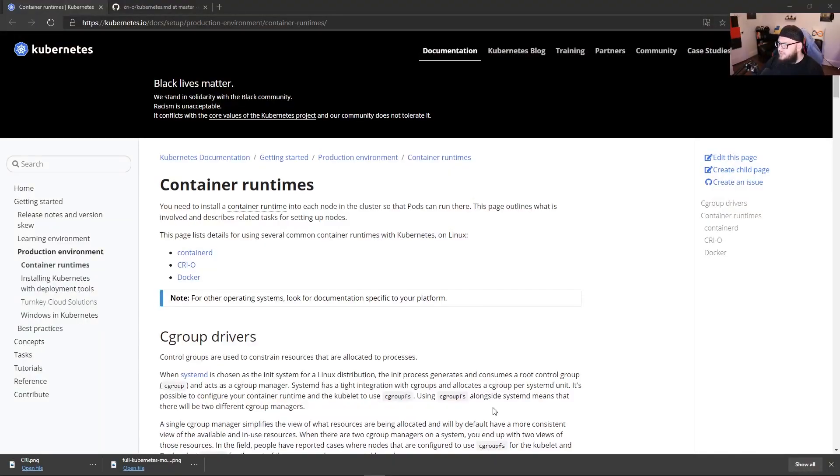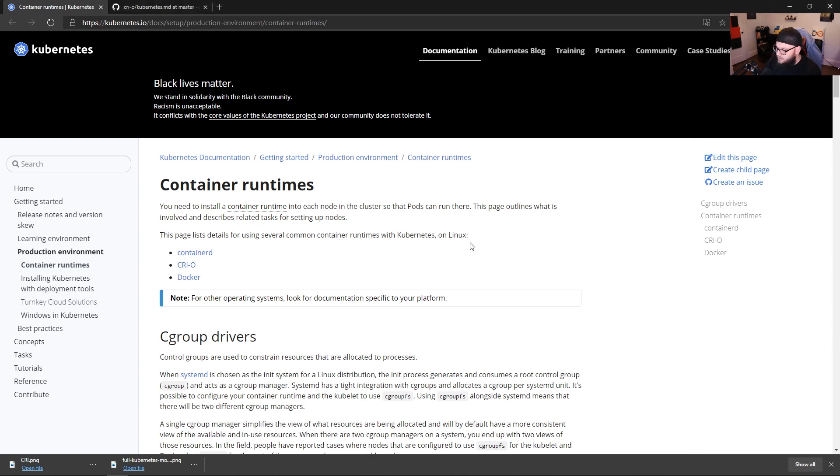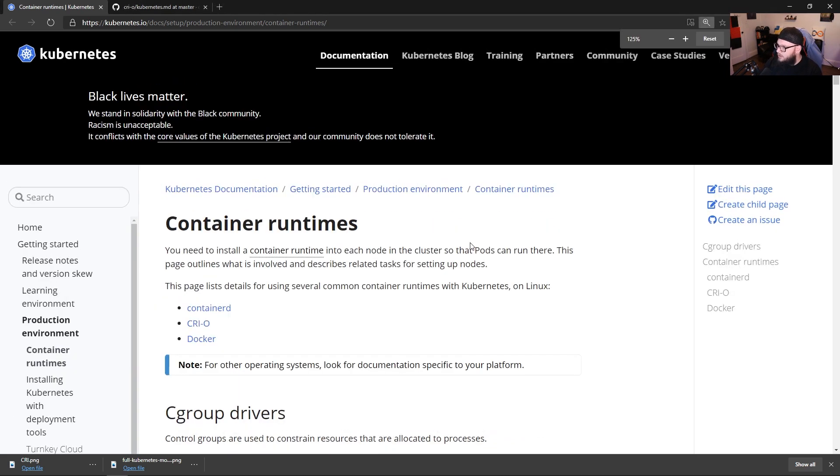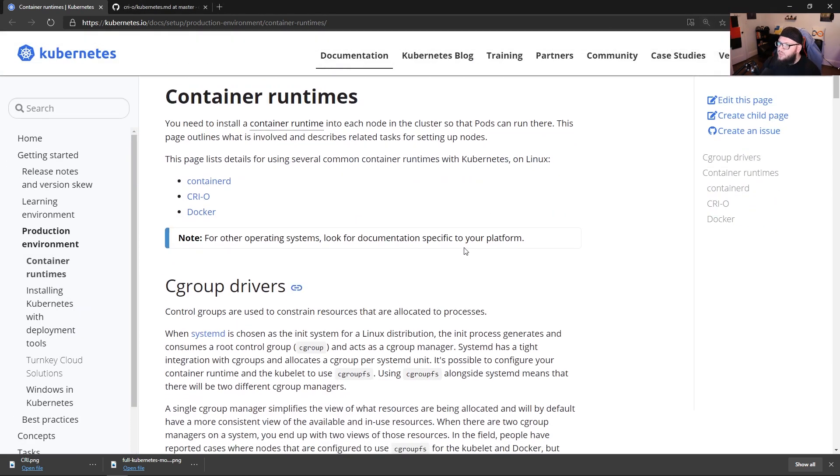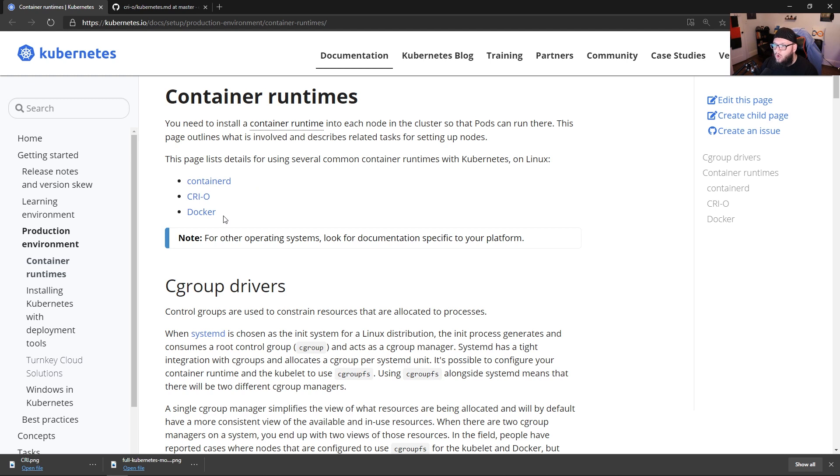So with that, let's actually look at what container runtimes Kubernetes is going to end up supporting now. So we have this page here, and this hasn't been updated in the Kubernetes documentation. Let me just zoom in here a little bit. So as we can see, we have container D and we have CRIO. Now those are both container runtimes along with Docker right here. Docker, again, Docker is a full stack, but it has a container runtime portion of it as well.